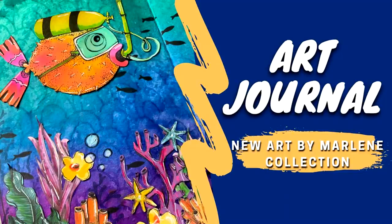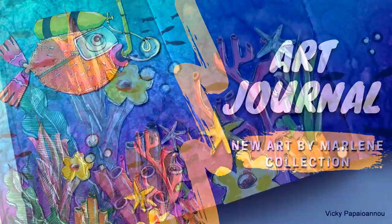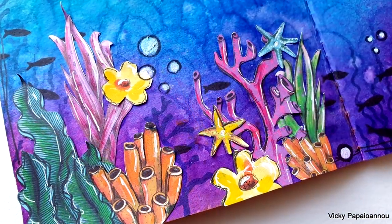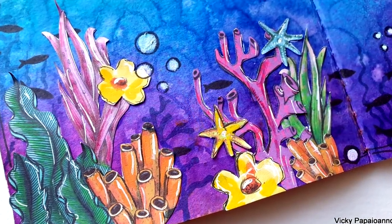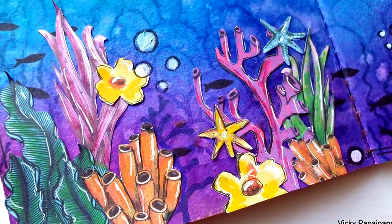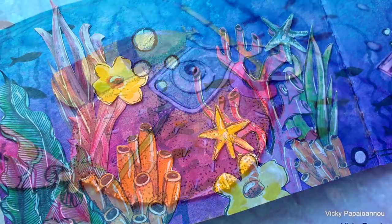Hello my crafty friends and welcome to a really fun mixed media Tuesday. Today I'm going to create a two-page layout playing with the products from the latest release by Art by Marlene.